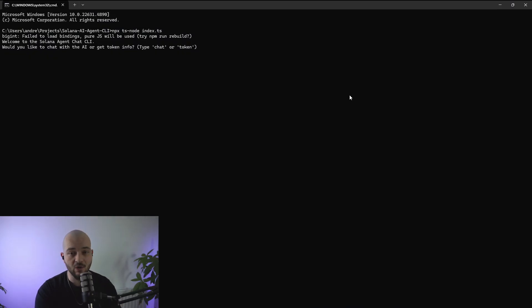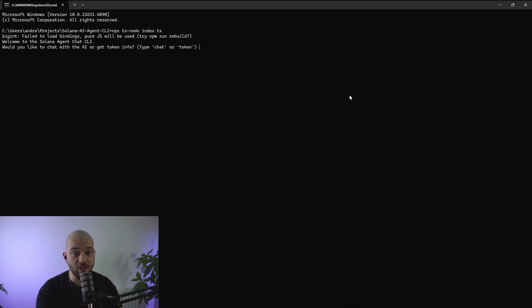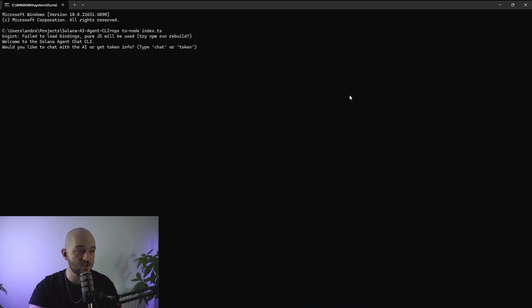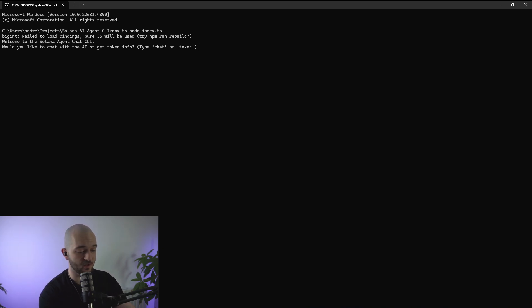I've built a simple CLI tool using the Solana Agent Kit. Through the Solana Agent Kit we can communicate and interact with the chain itself, and I just built a little CLI wrapper around it so that we can communicate with this tool. To start it I just need to select the chat function, so I'm just going to type in 'chat'.